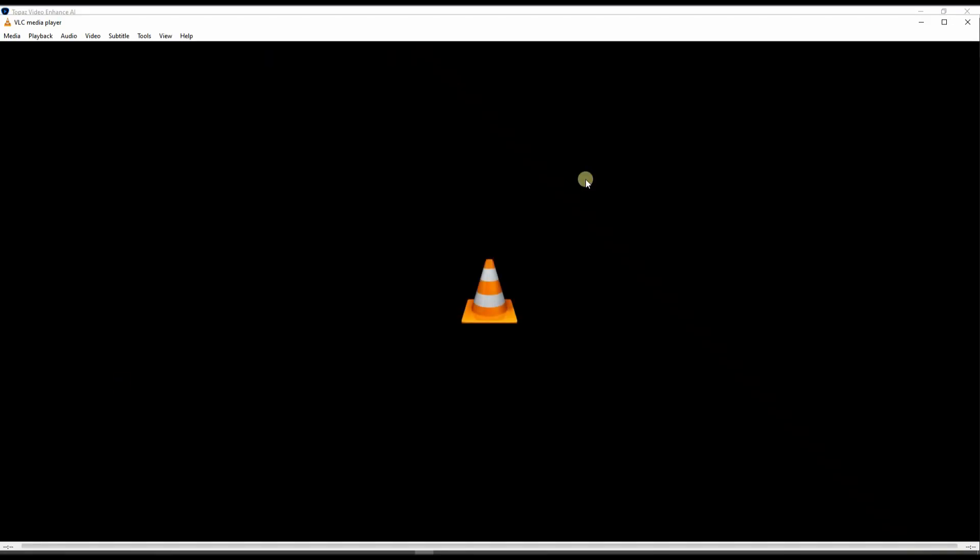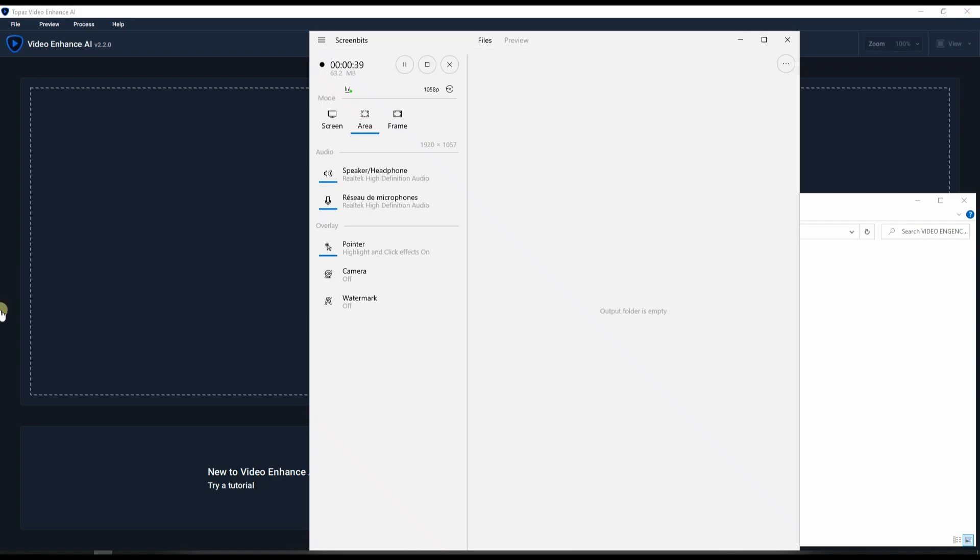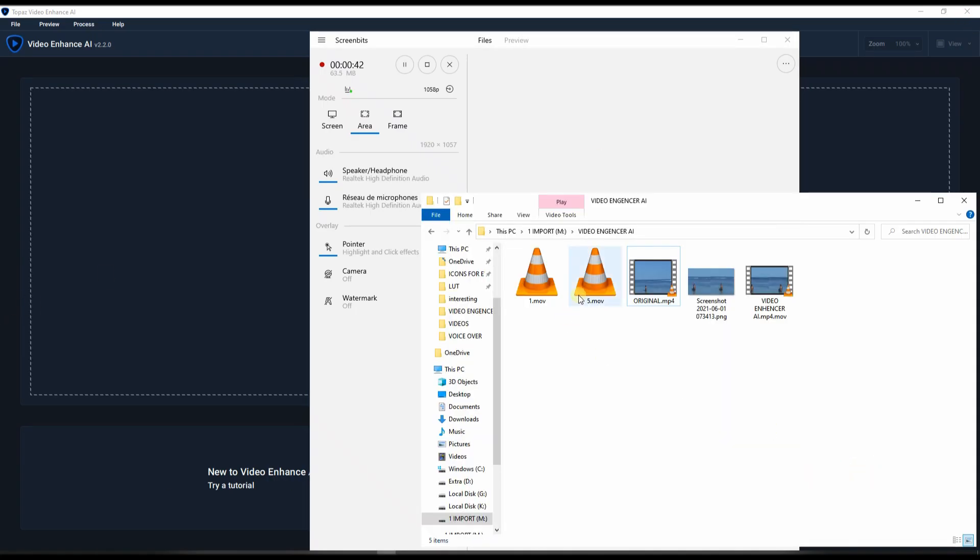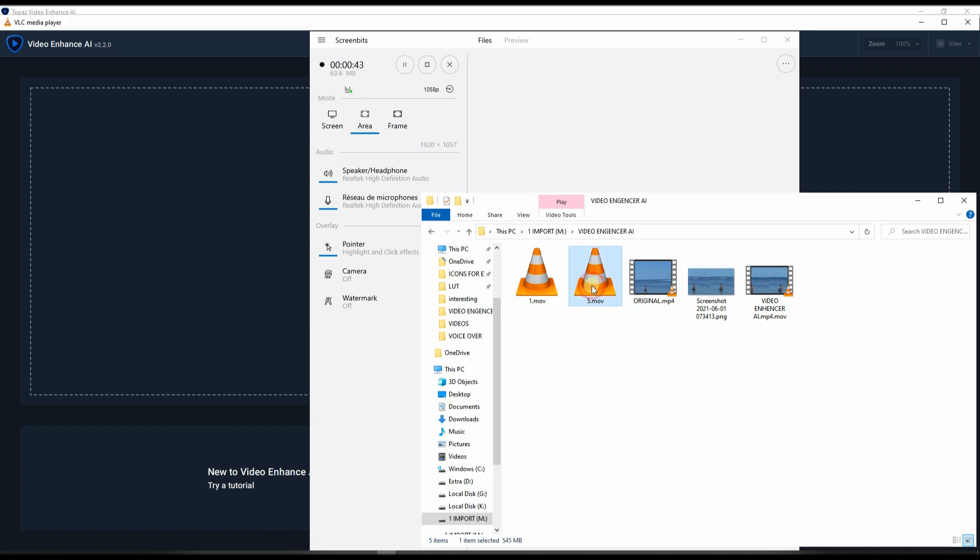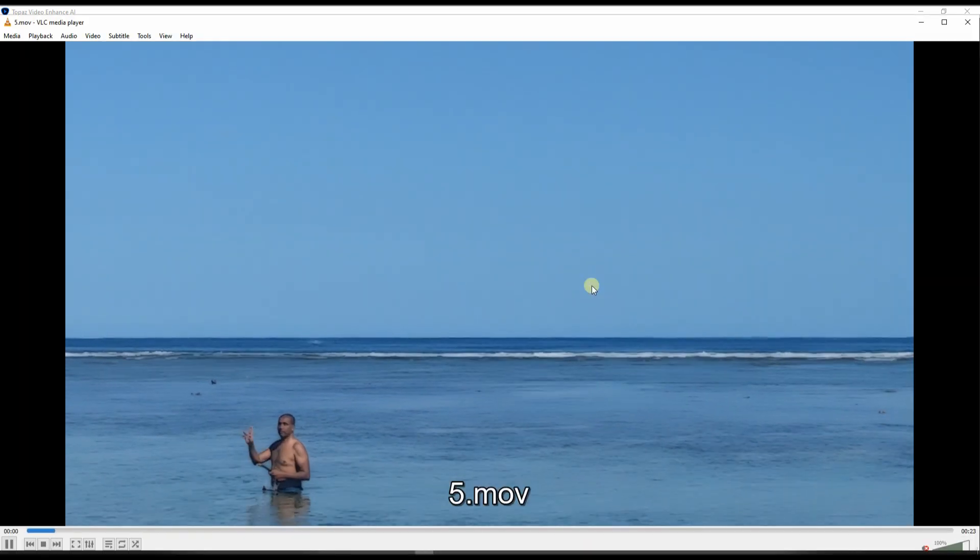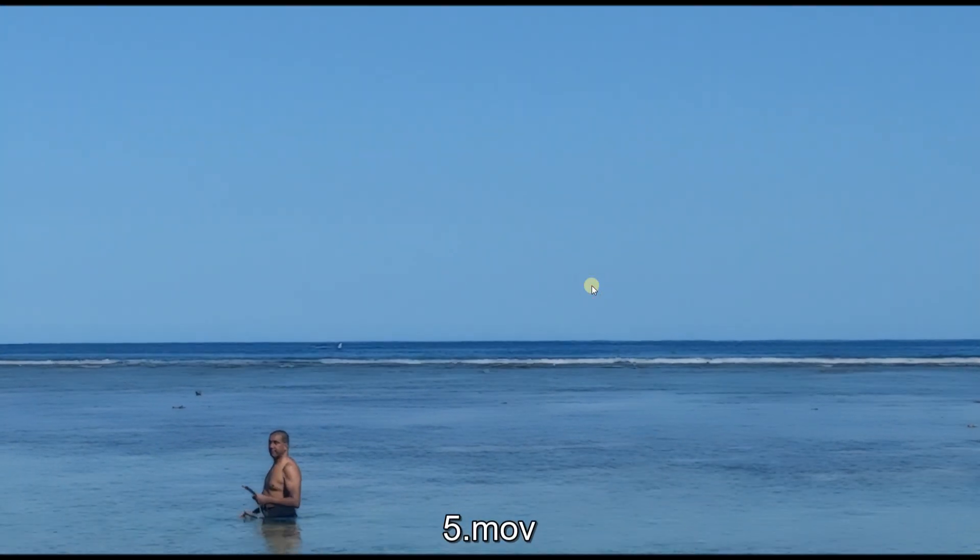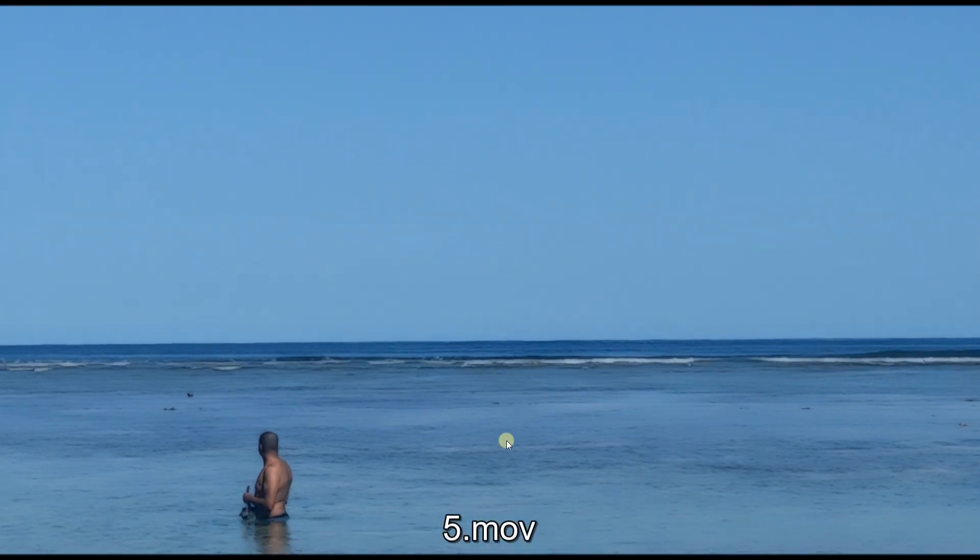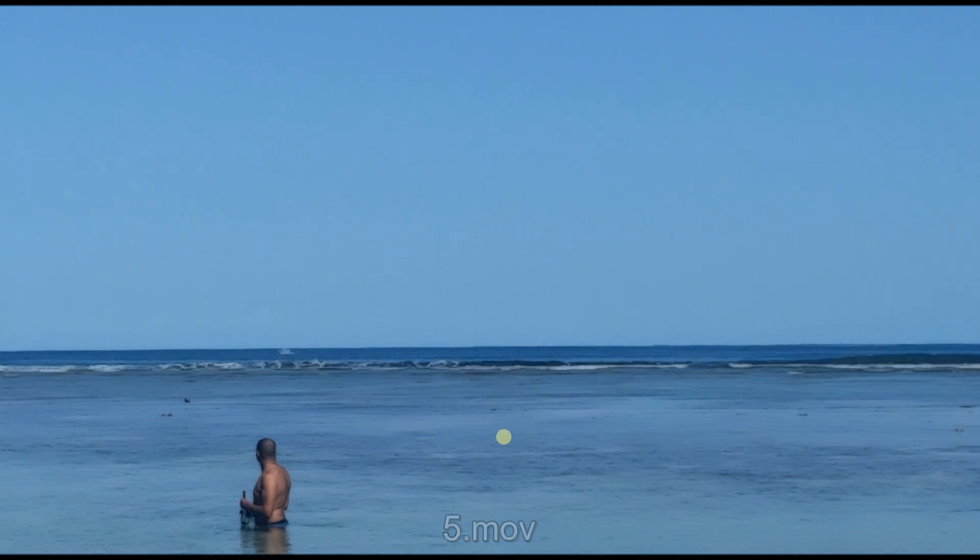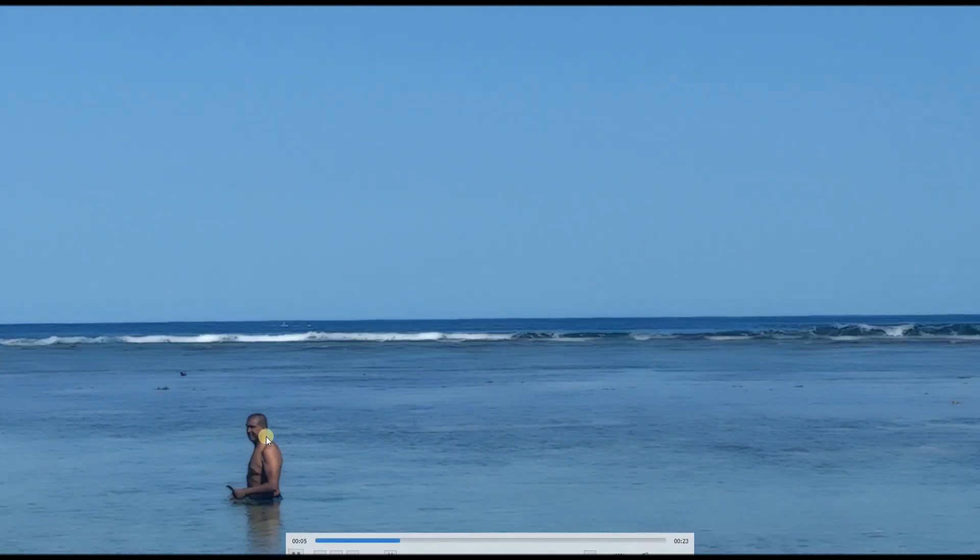Now let me show you the result of Topaz Video Enhancer AI. So that's what I did and here's the result. So how incredible is it?